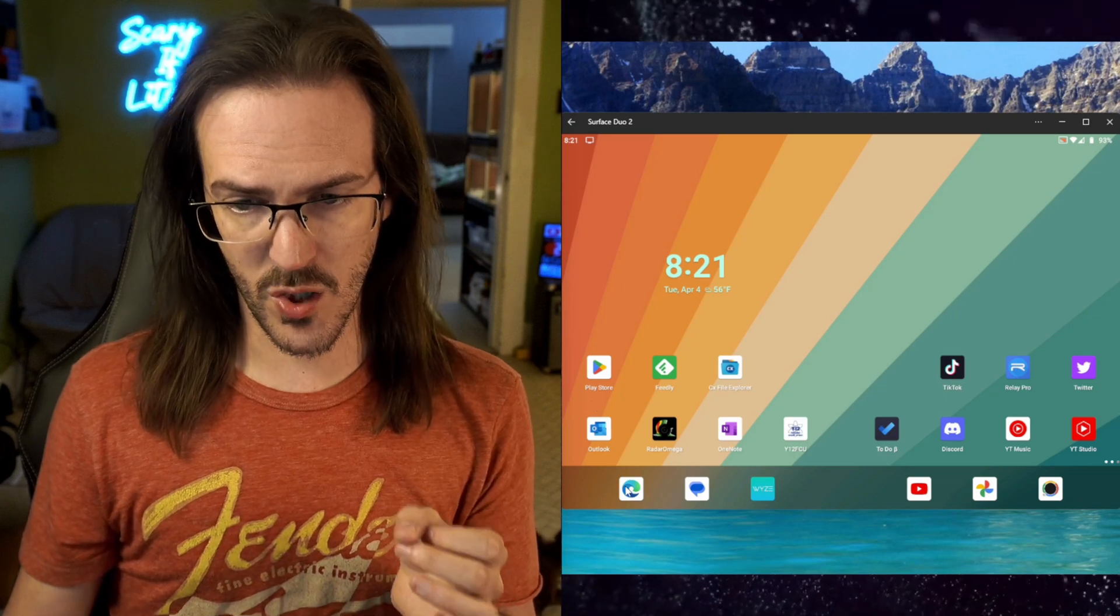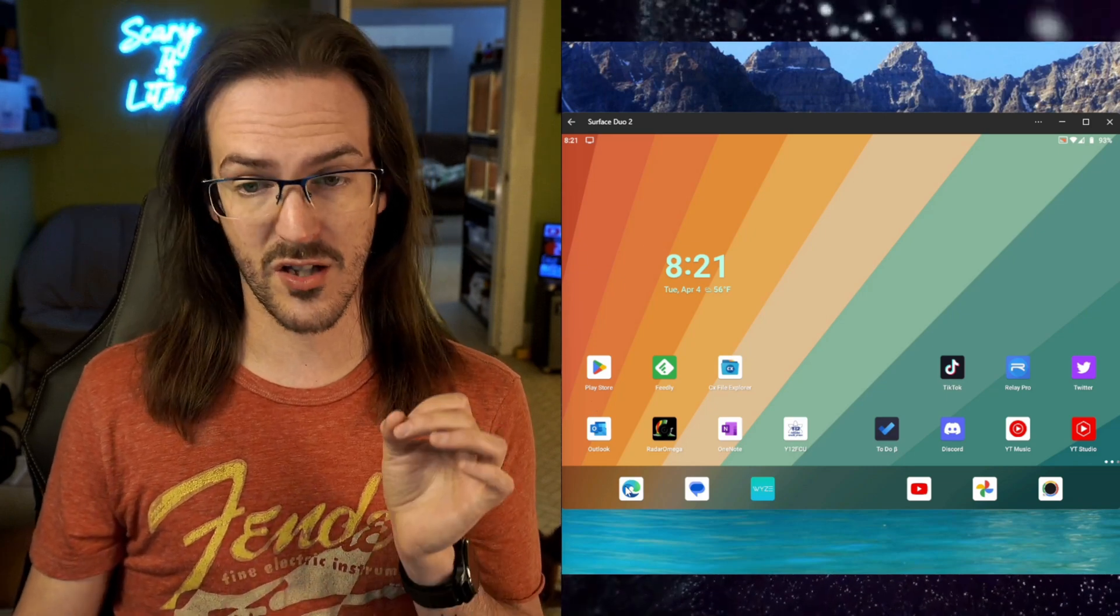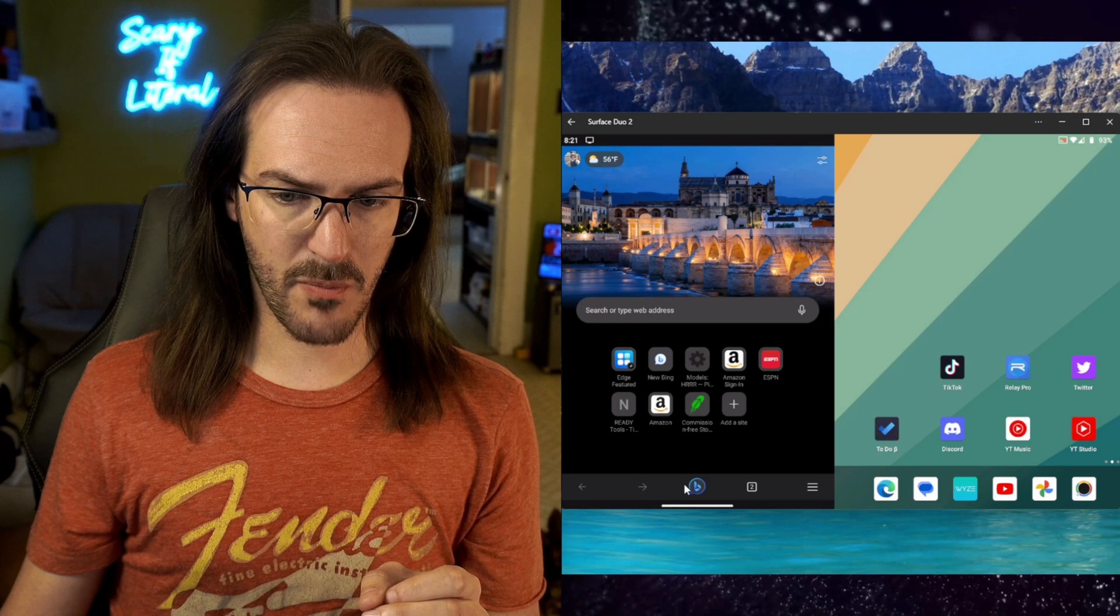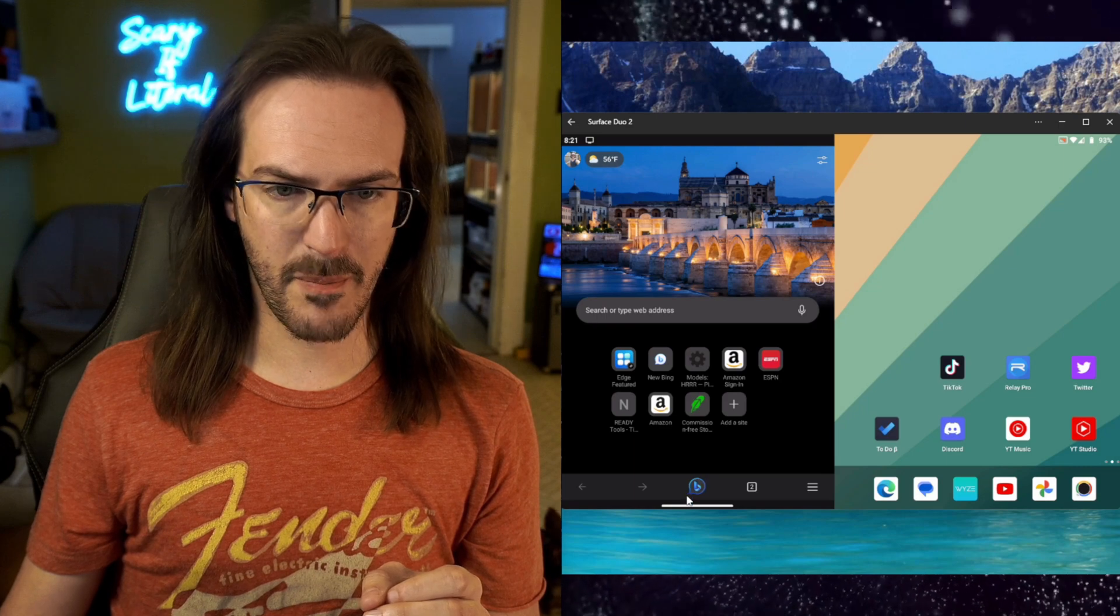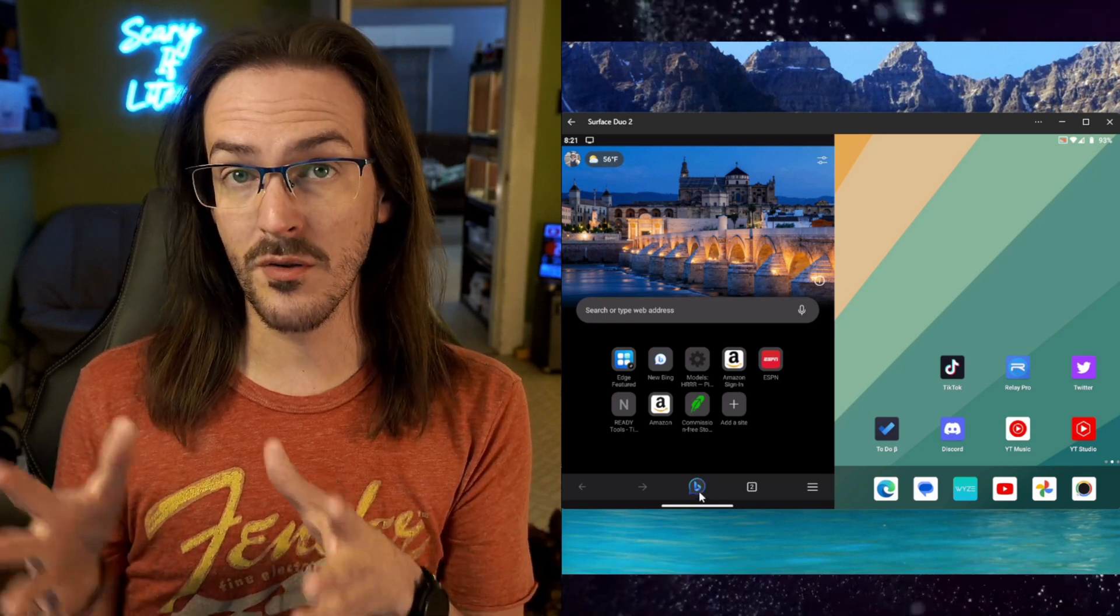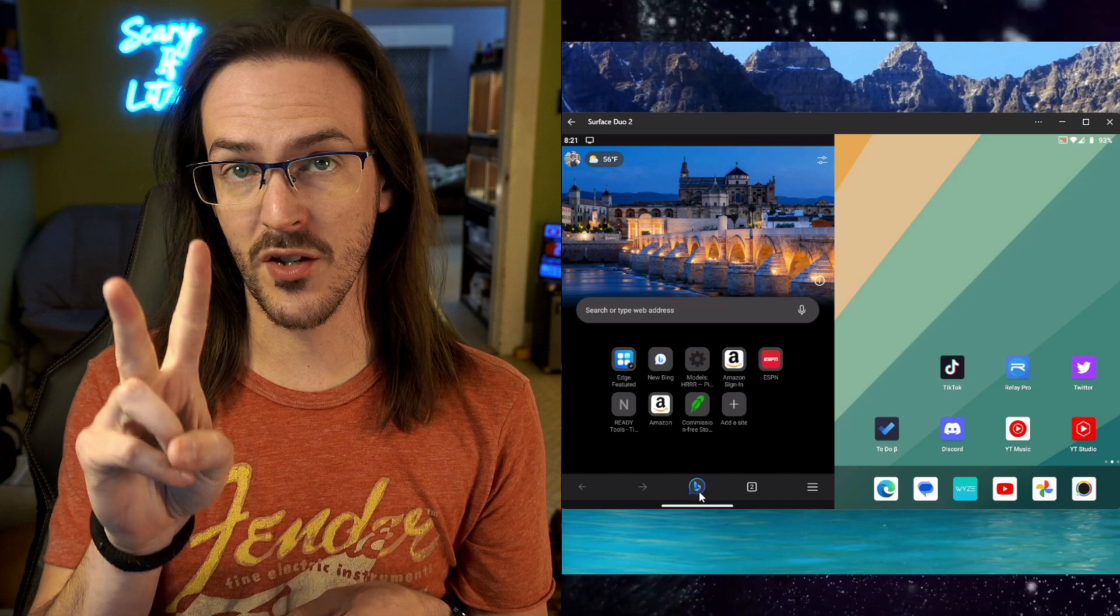So first we're going to talk about how you can get this too. As you can see down here at the bottom, there is the Bing chat button. But if you don't see this just yet, there are two things you can do. One, you can just wait.